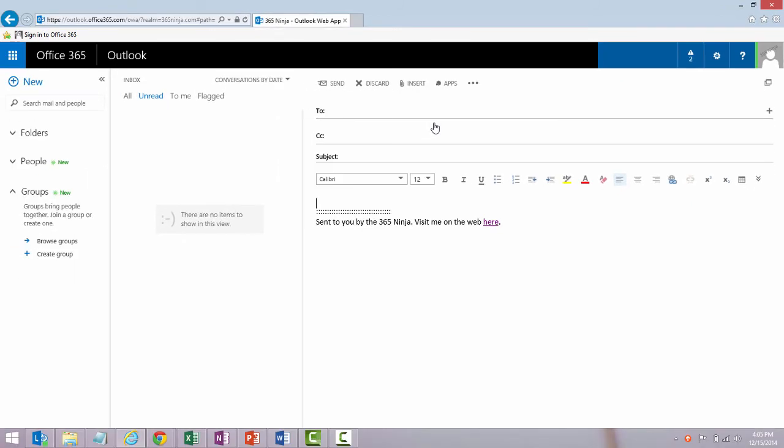So that covers creating and adding signatures in the Outlook web app. Again, don't forget you need to do the same thing in Outlook 2013 if you want to make sure that you have access to a signature in both places. Be sure to check 365ninja.com or find us on YouTube for that video. Thanks very much for listening — see you soon!